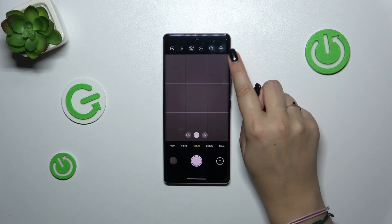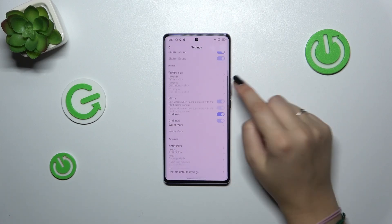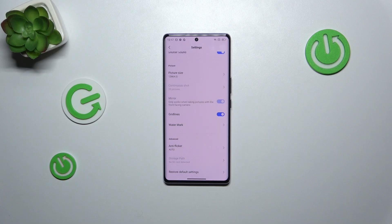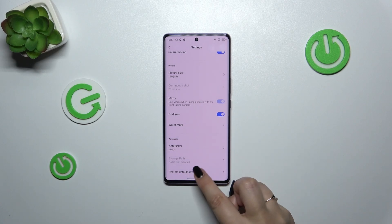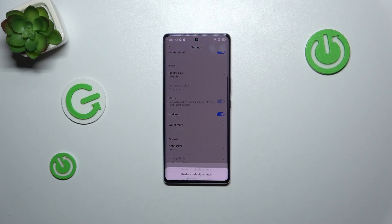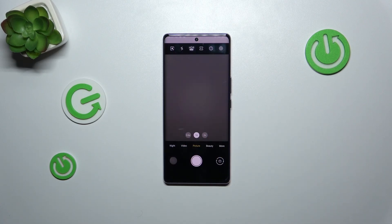All we have to do is enter the settings in the right upper corner, then scroll down to the very bottom to find 'Restore Default Settings'. Tap on it and simply confirm with OK.